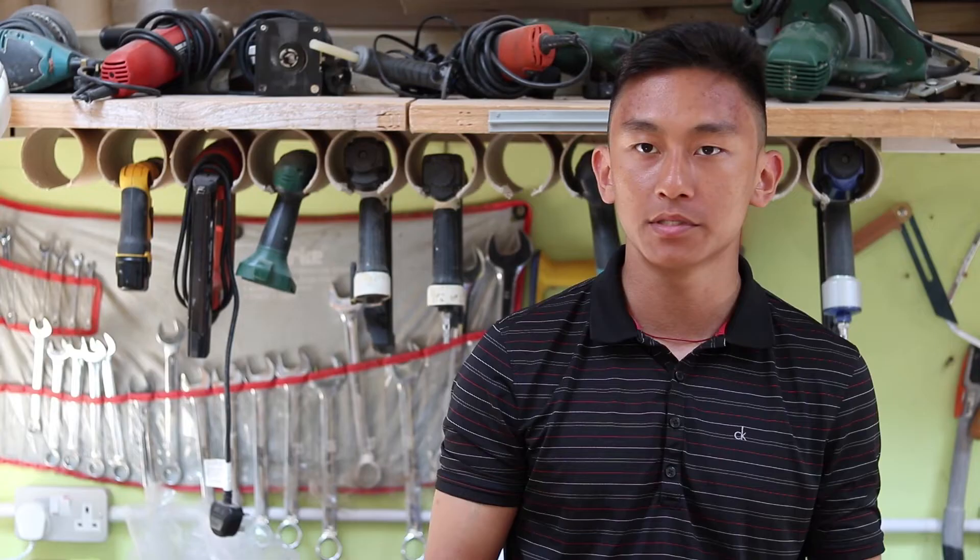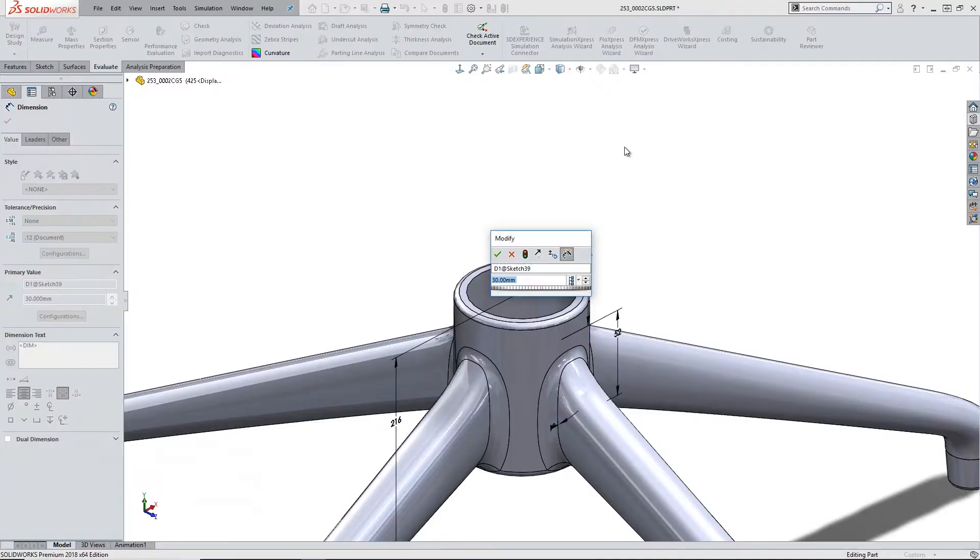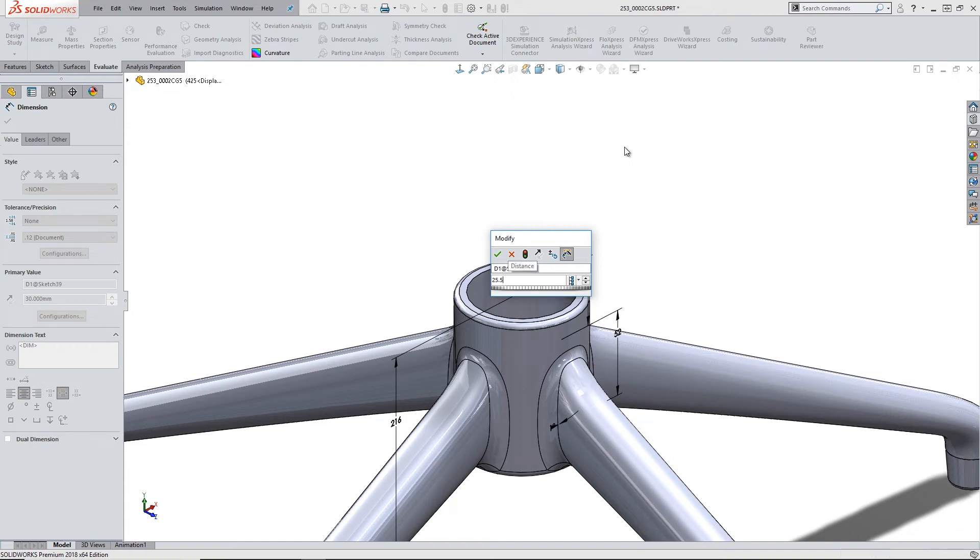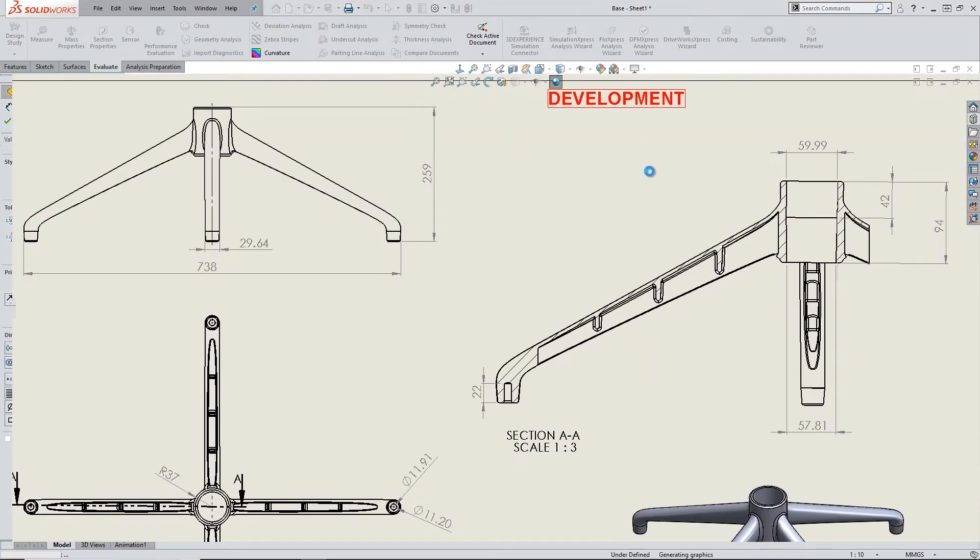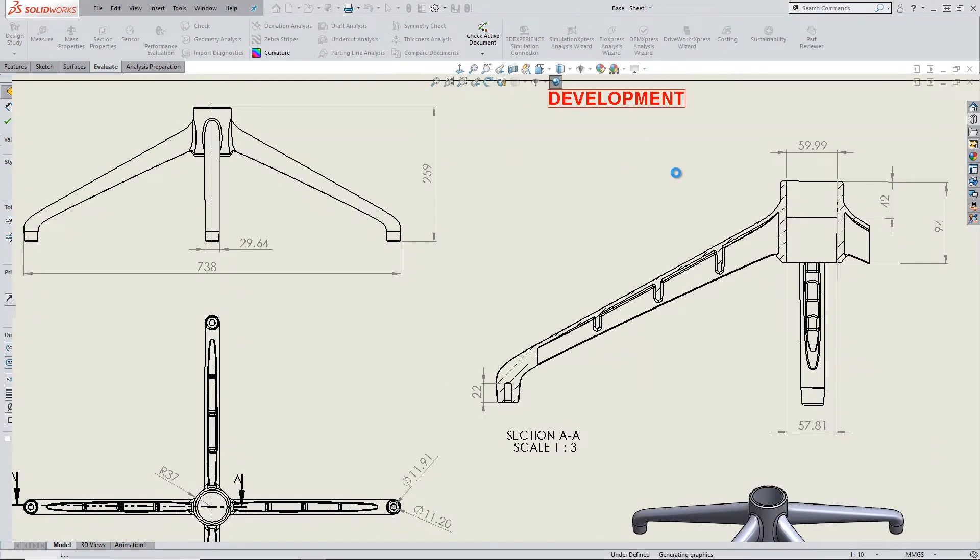As you update your model itself it propagates down into the drawings so as soon as you make one change in one part it reflects itself in the technical drawing.